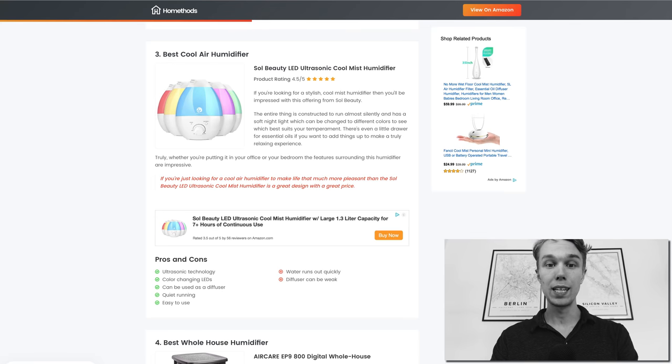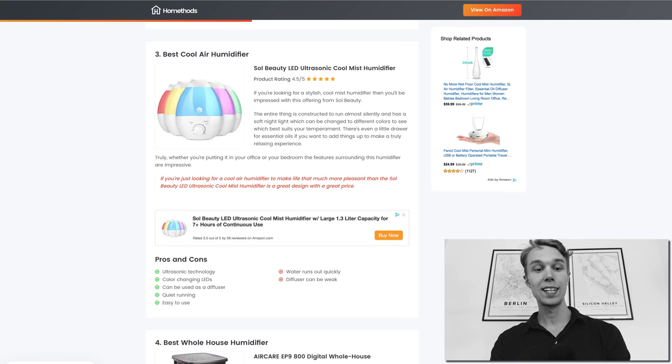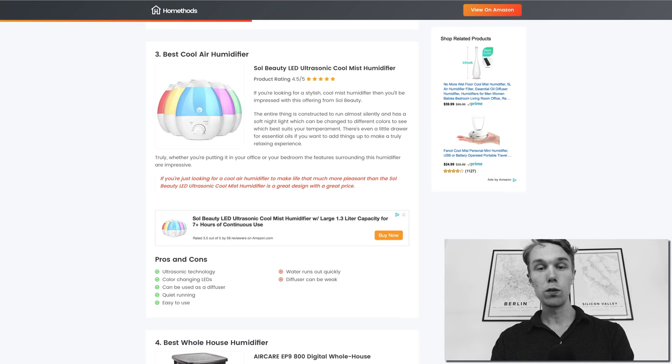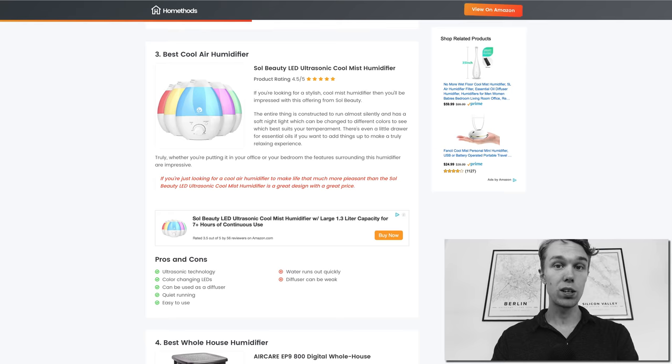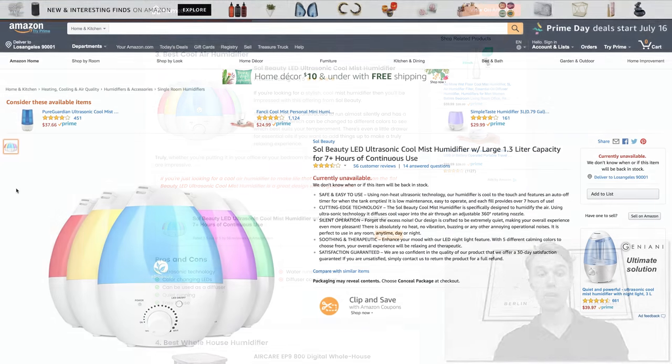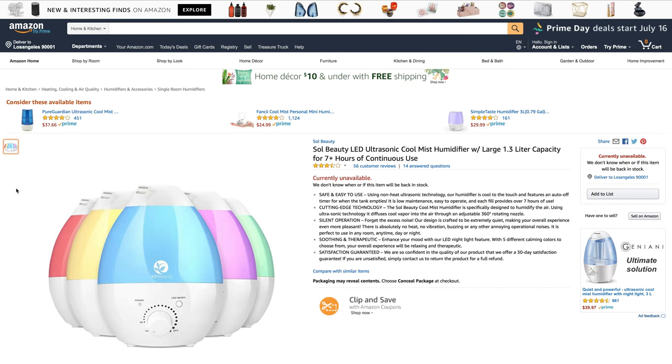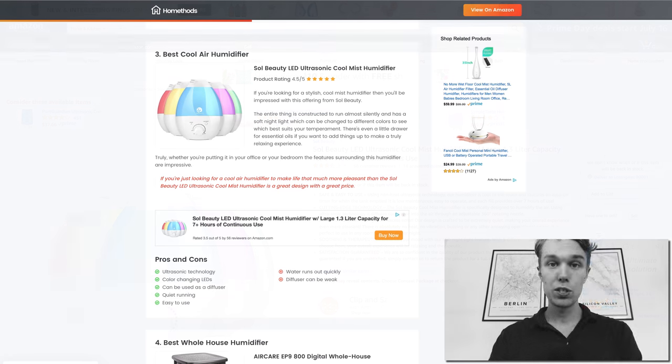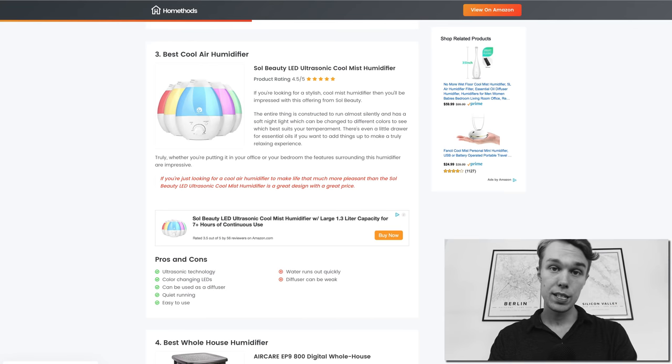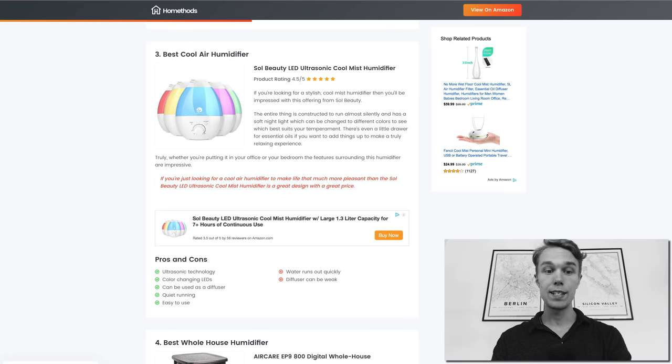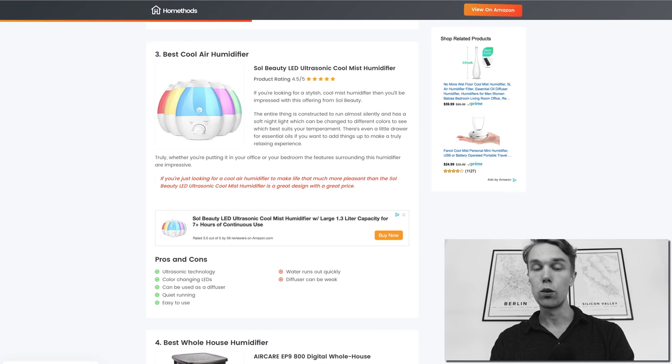Number three, the best cool air humidifier: I went with the Sol Beauty LED ultrasonic and it goes for about $40 right now on Amazon Prime and it's rated 3.5 out of 5 by about 60 reviewers.